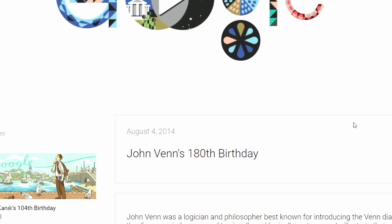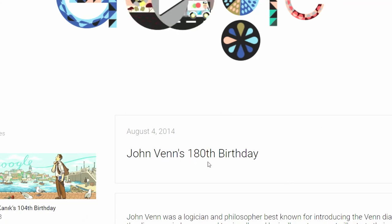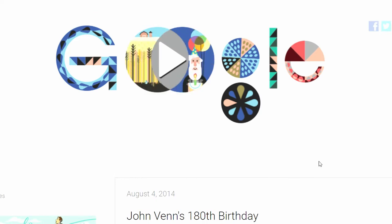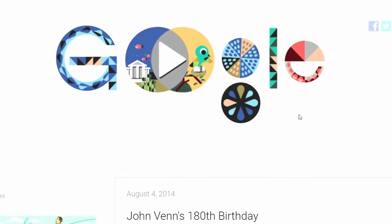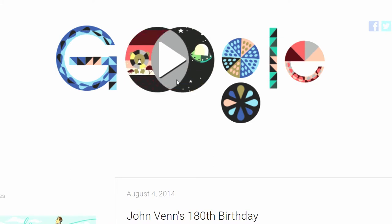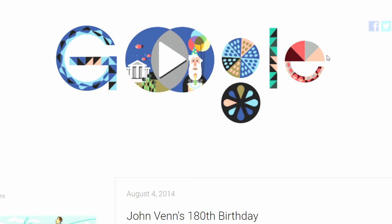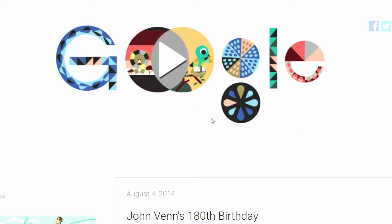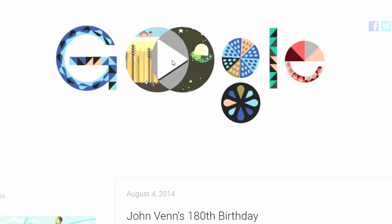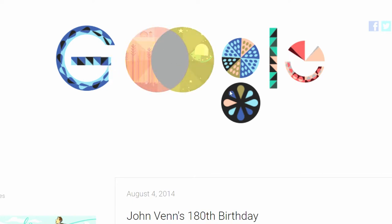Day 5, John Venn's 180th birthday. Here we have this doodle with a Venn diagram. The two O's are replaced with a Venn diagram, and the rest of the logo looks very well designed. Let's see what we got going.